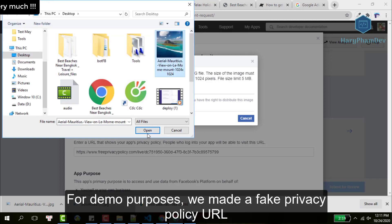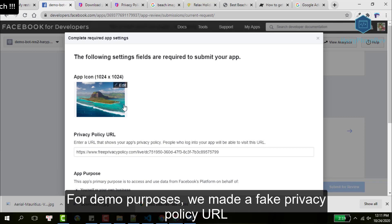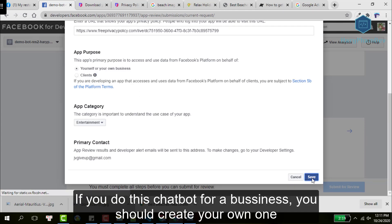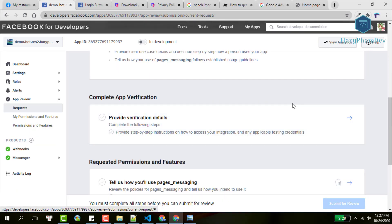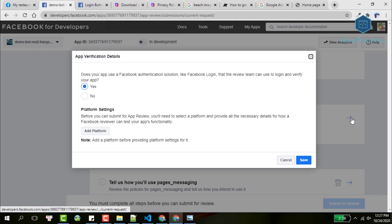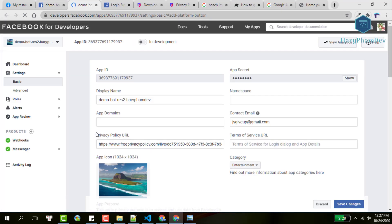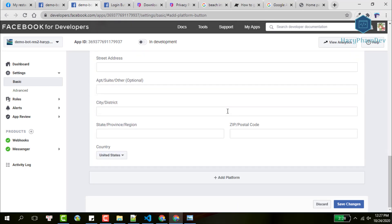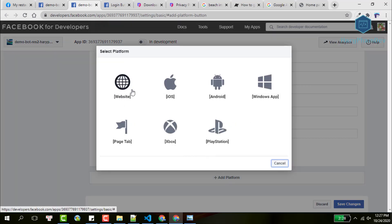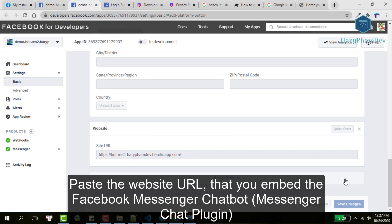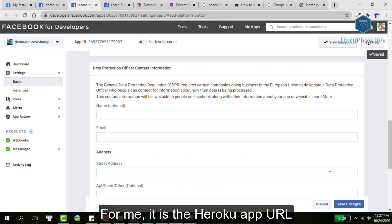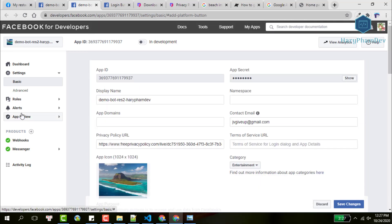For demo purposes, I'll make a fake privacy policy URL. If you do this chatbot for a business, you should create your own privacy policy. In this section, we need to add the platform settings. Click on this button — this is our app settings page. Scroll to the end, then click on Add Platform. Select website, then paste the website URL where you embed your chatbot. For me, it is the Heroku app. Save changes.